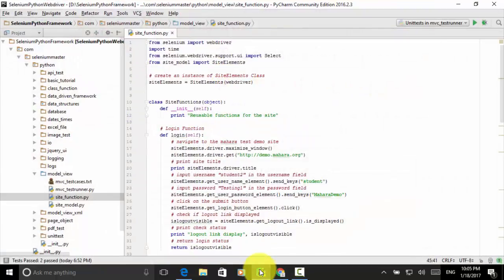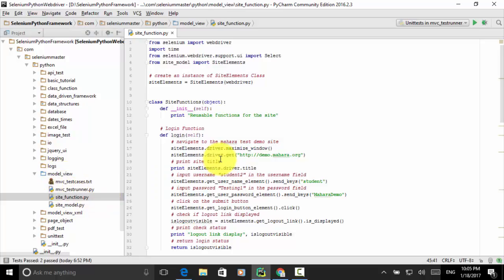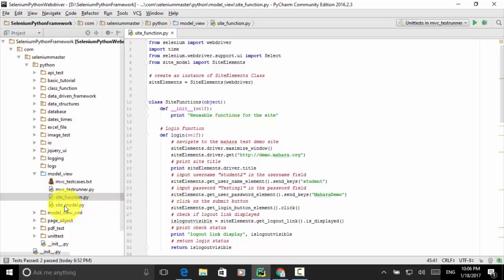Now let's look at the script. I created a Python file, site_function.py, under the folder model_view. This file has all reusable functions for the site. In the previous lesson I explained the site model class that has the definition of site elements for the test automation framework.